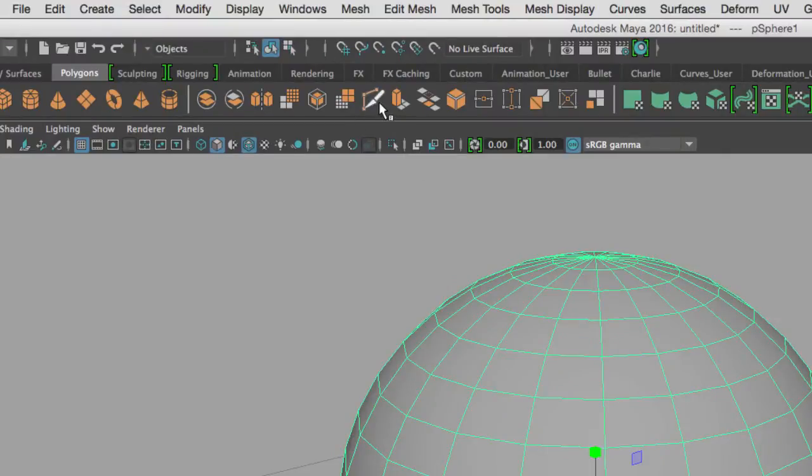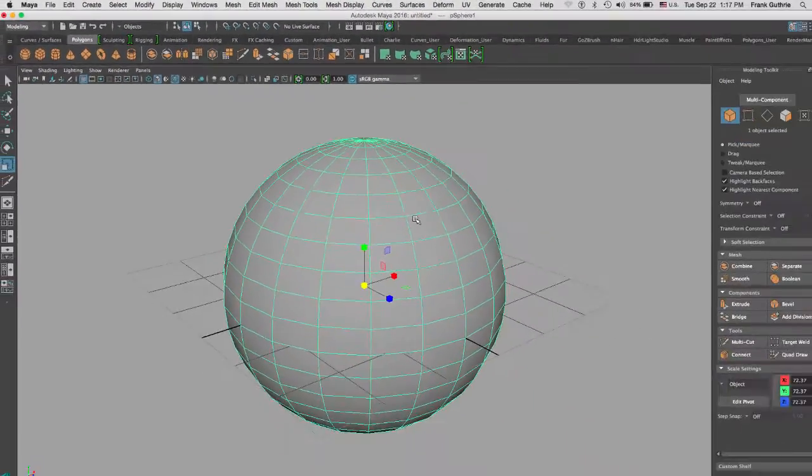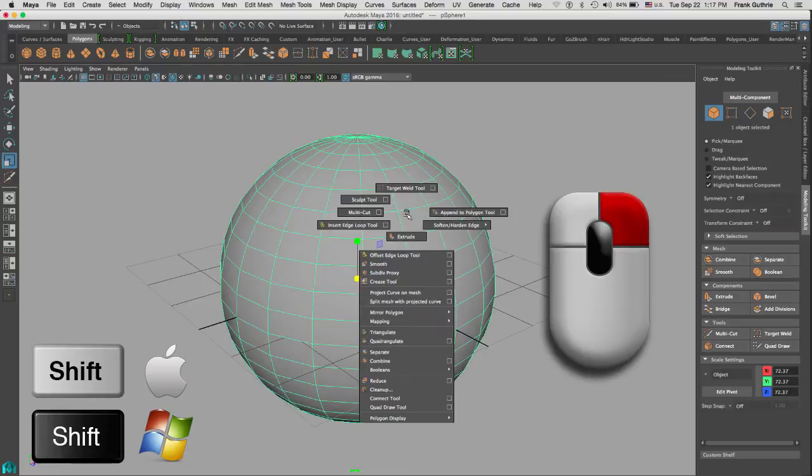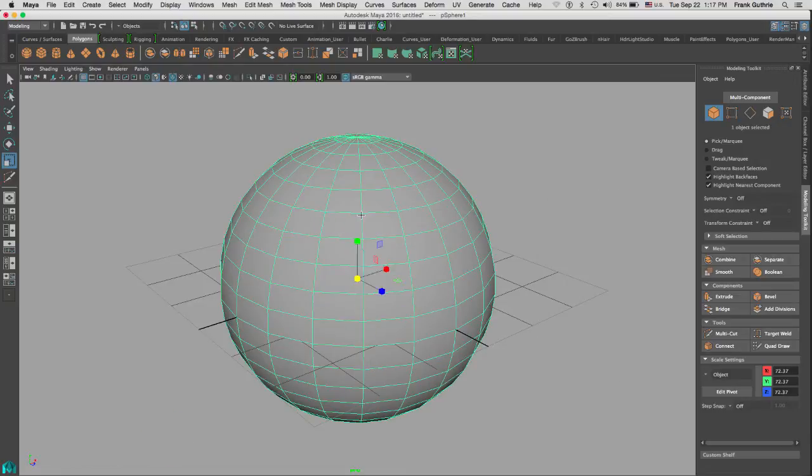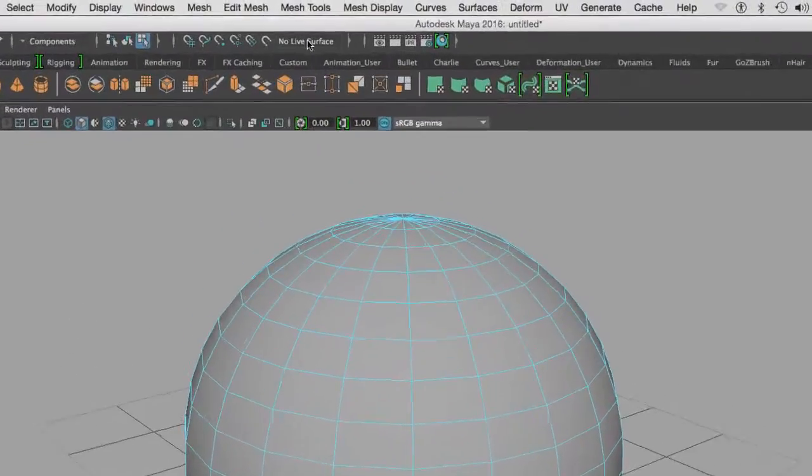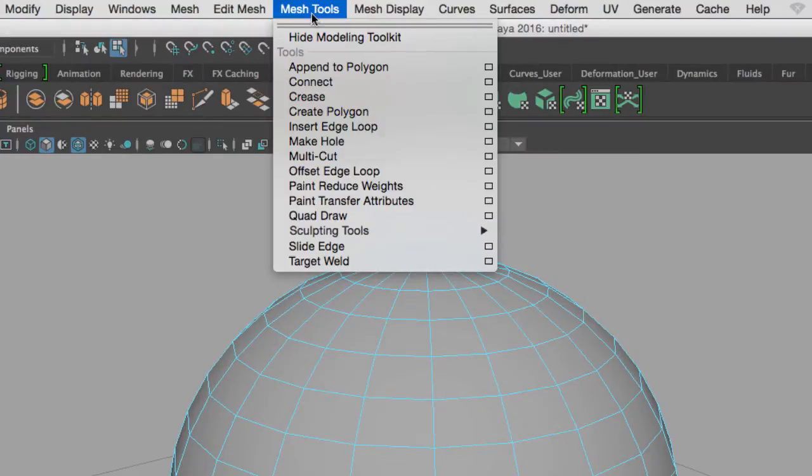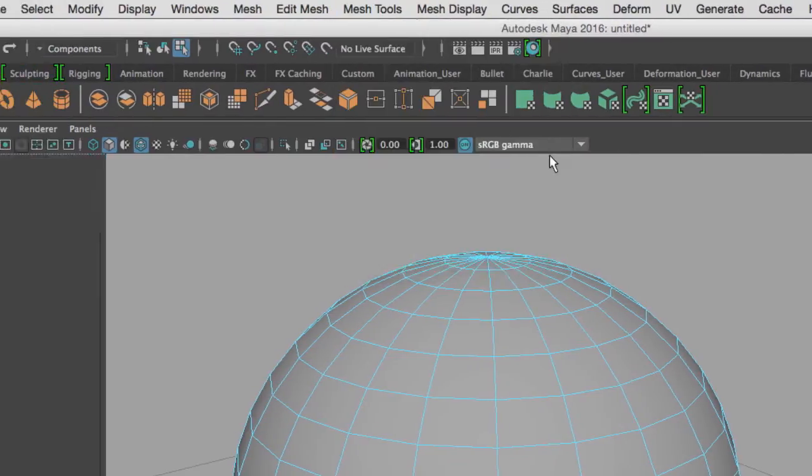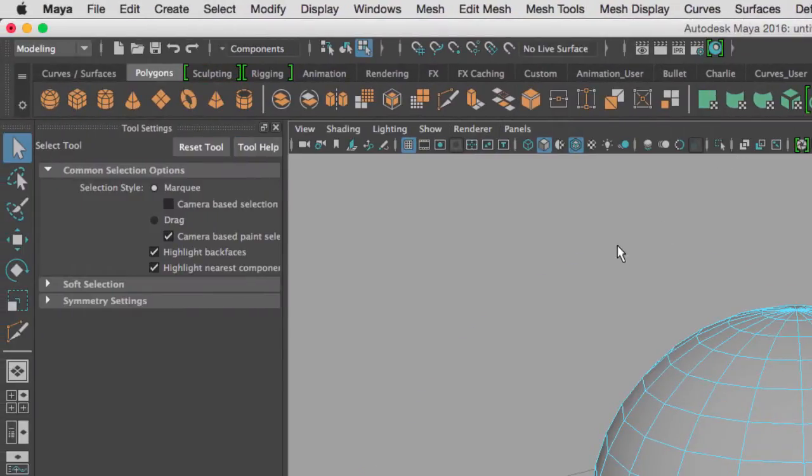I can hold the Shift key and right mouse button and go to multi-cut. I can also go to the Mesh Tools and select multi-cut.